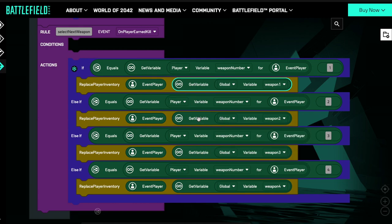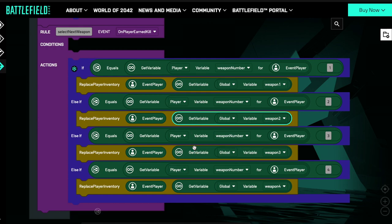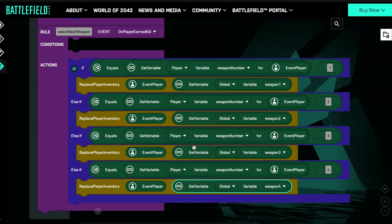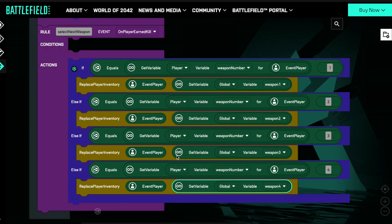So if the variable weapon number is two, give them the second weapon, the third, the fourth. You might be thinking that's crazy — we've just used four variables to store four weapons. What if we want to store 20 weapons? We're going to have to build a very, very long if statement and use 20 variables just to store the weapons. This is definitely not going to work.